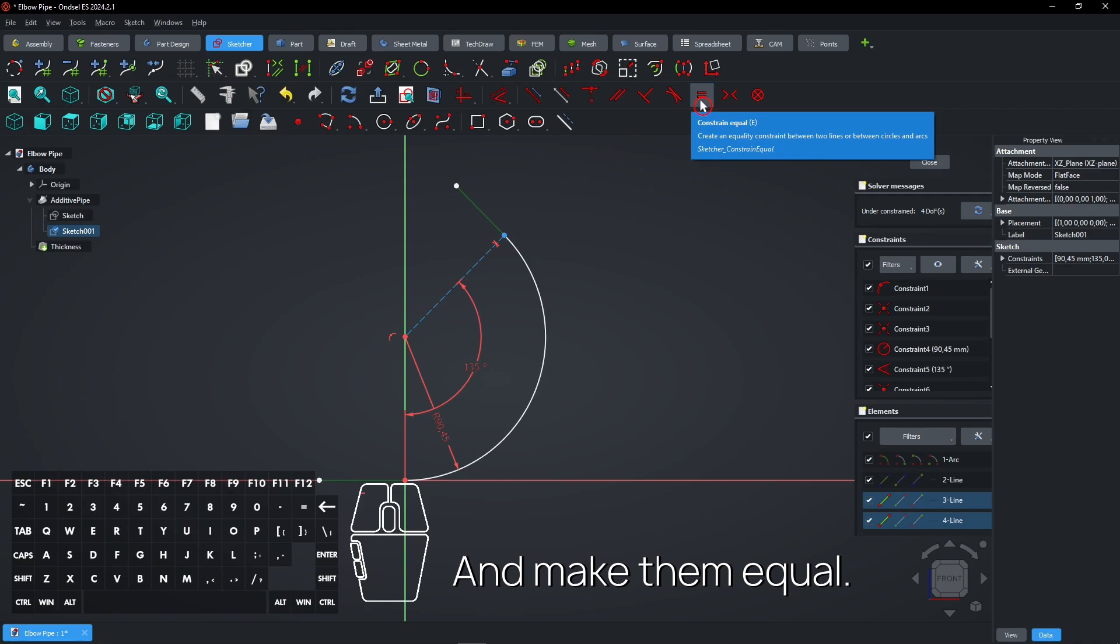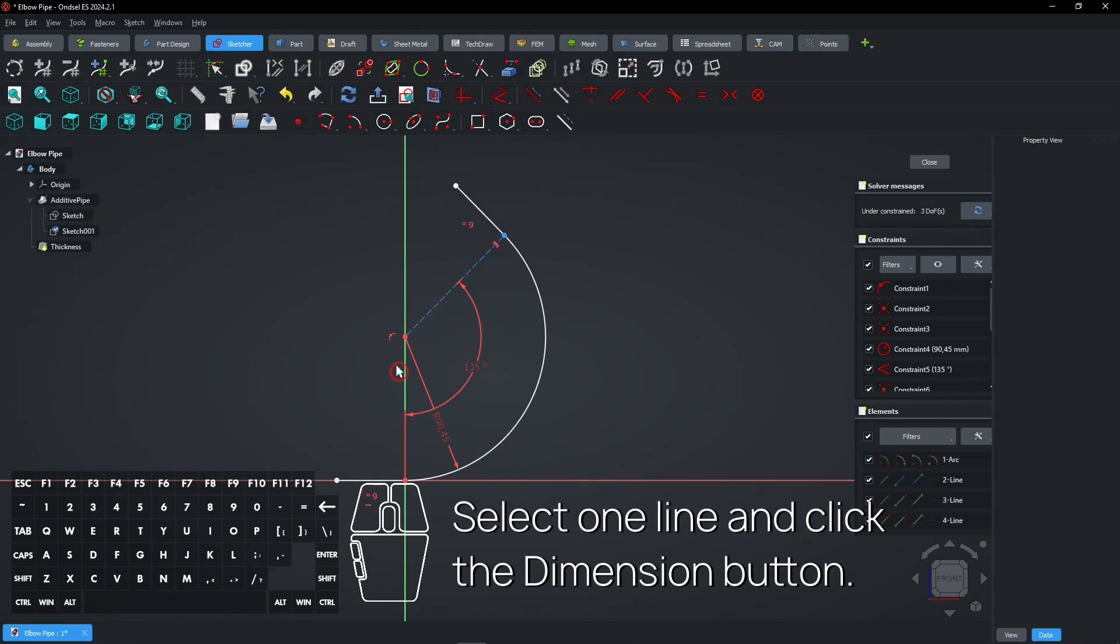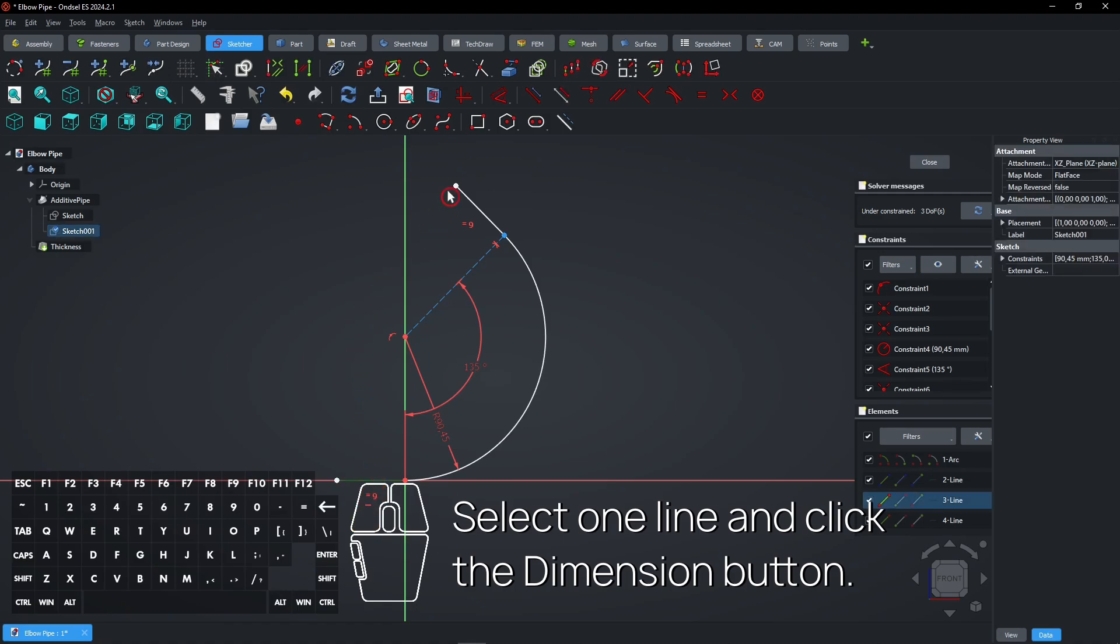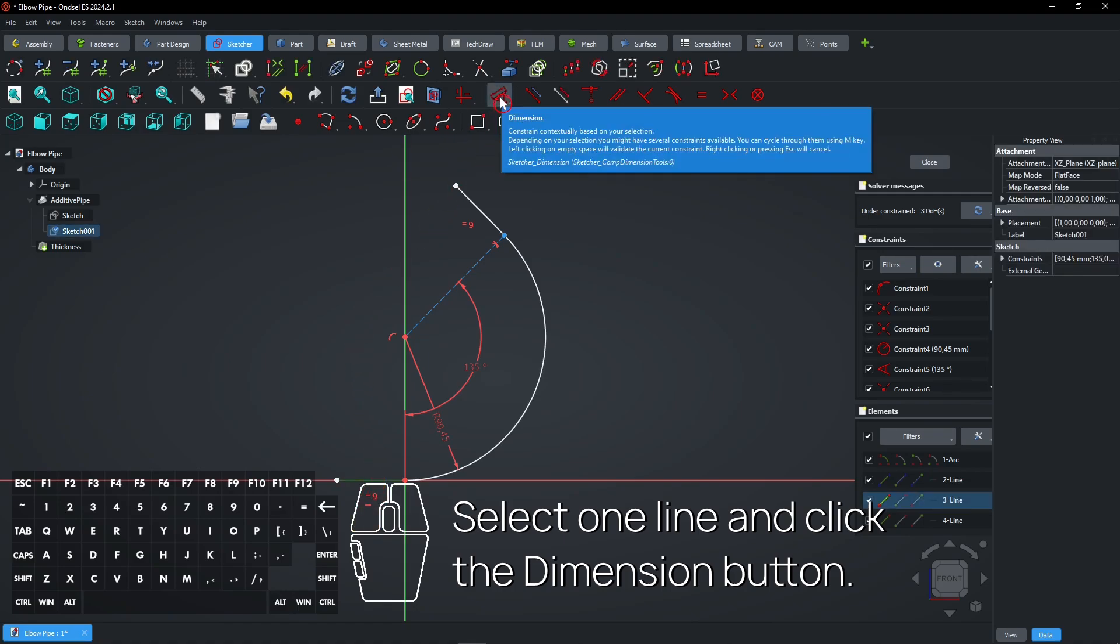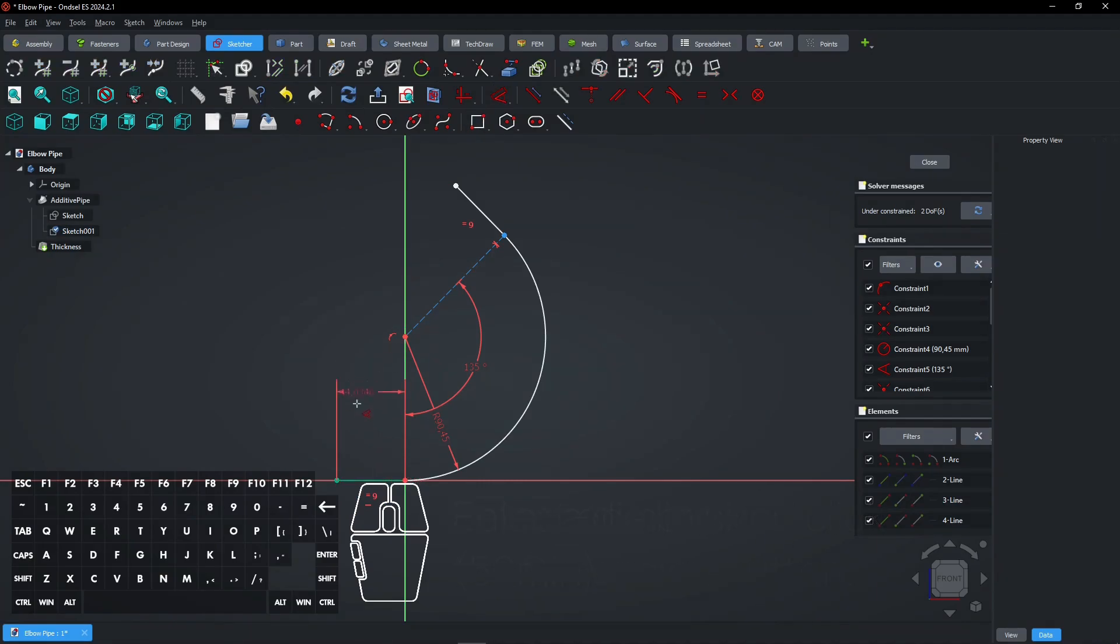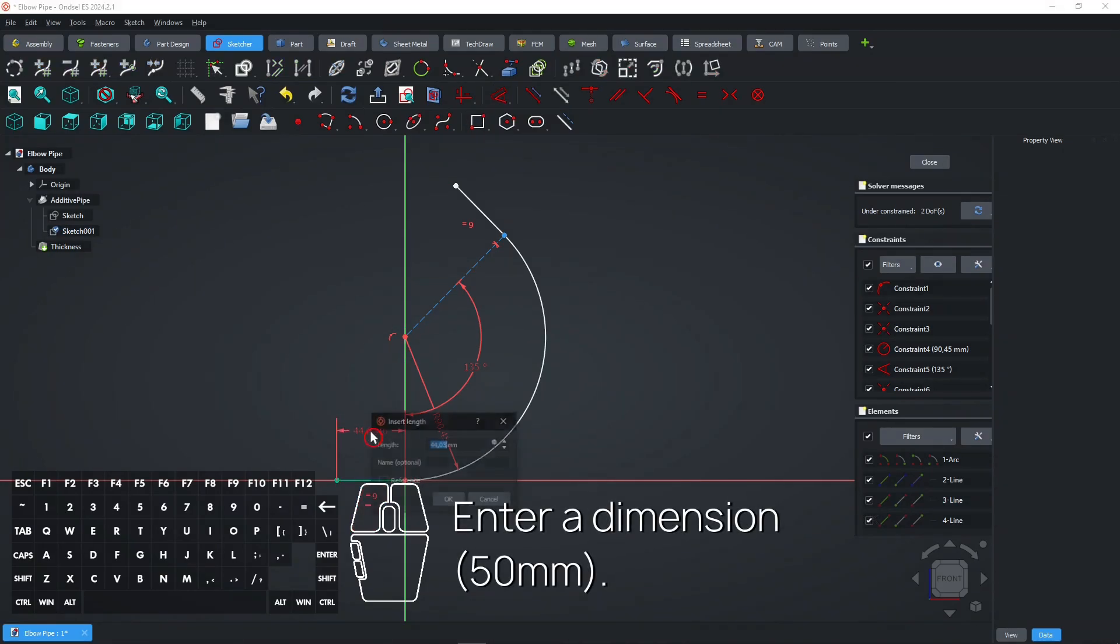Now select both lines and make them equal. Select one line and click the dimension button. Enter a dimension.